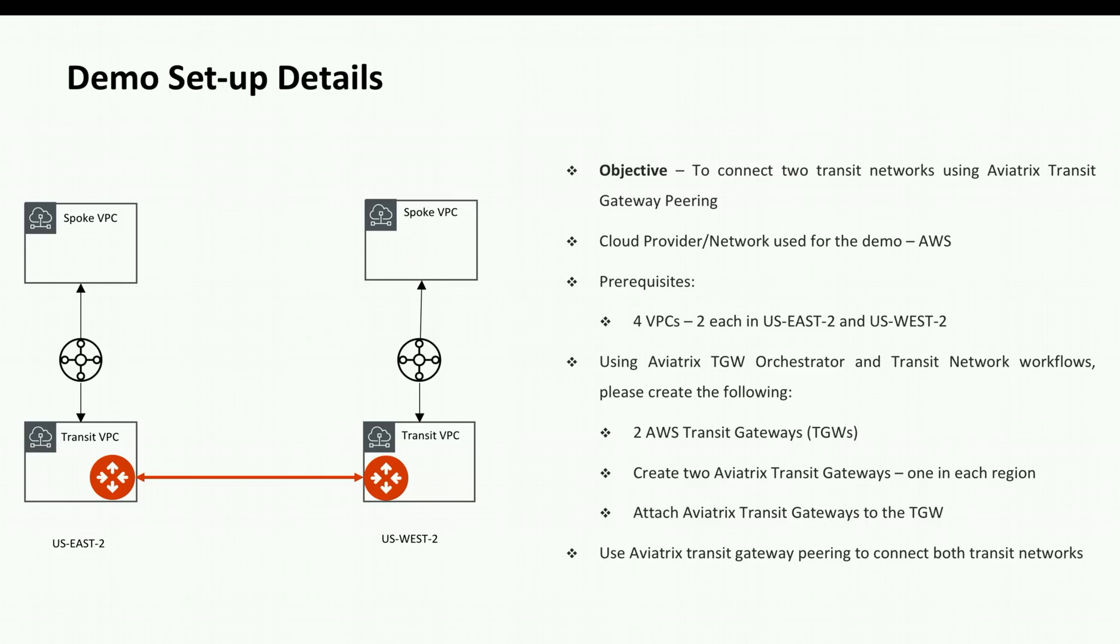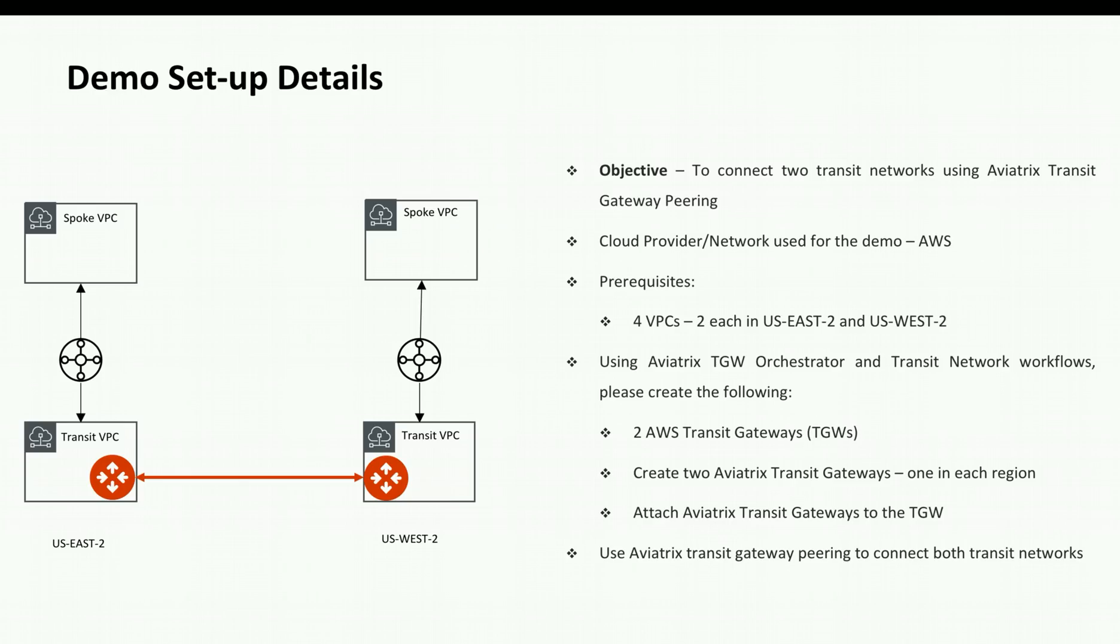We will also have a spoke VPC attached to each TGW and once the transit gateway peering is done, we will test the connectivity from the instance in spoke VPC in US East 2 to the instance in spoke VPC in US West 2 region.